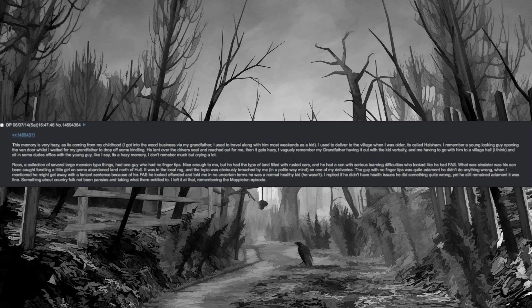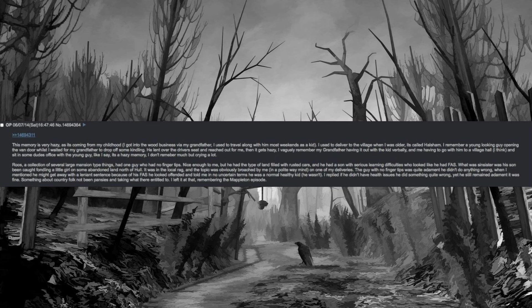This memory is very hazy as it's coming from my childhood. I got into the wood business via my grandfather, I used to travel along with him most weekends as a kid. I used to deliver to the village when I was older, it's called Halsham. I remember a young looking guy opening the van door whilst I waited for my grandfather to drop off some kindling. He leant over the driver's seat and reached out for me, then it gets hazy. I vaguely remember my grandfather having it out with the kid verbally, and me having to go with him to a village hall and sit in some dude's office with a young guy. Like I say, it's a hazy memory, I don't remember much but crying a lot.